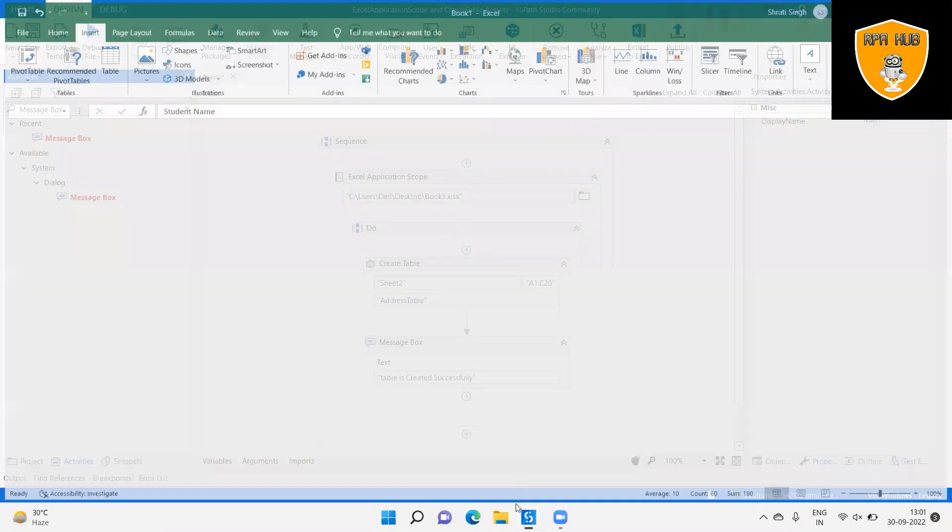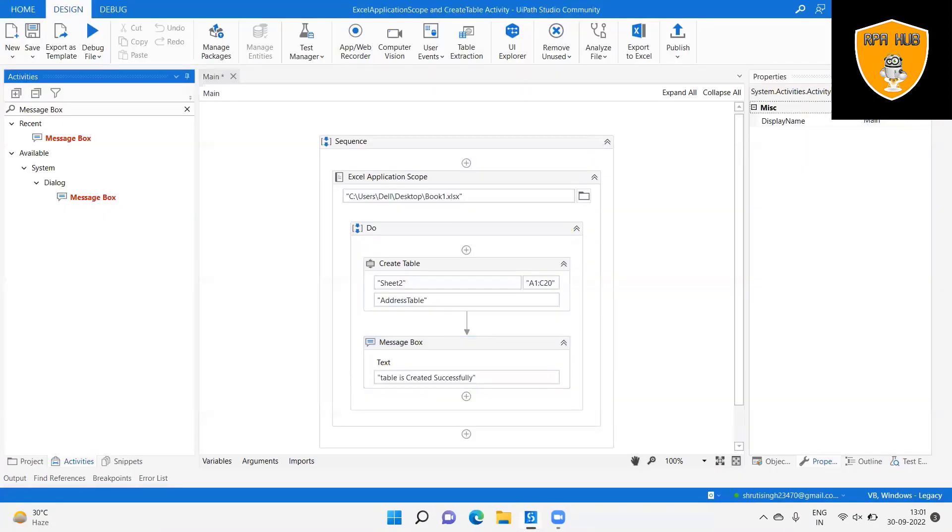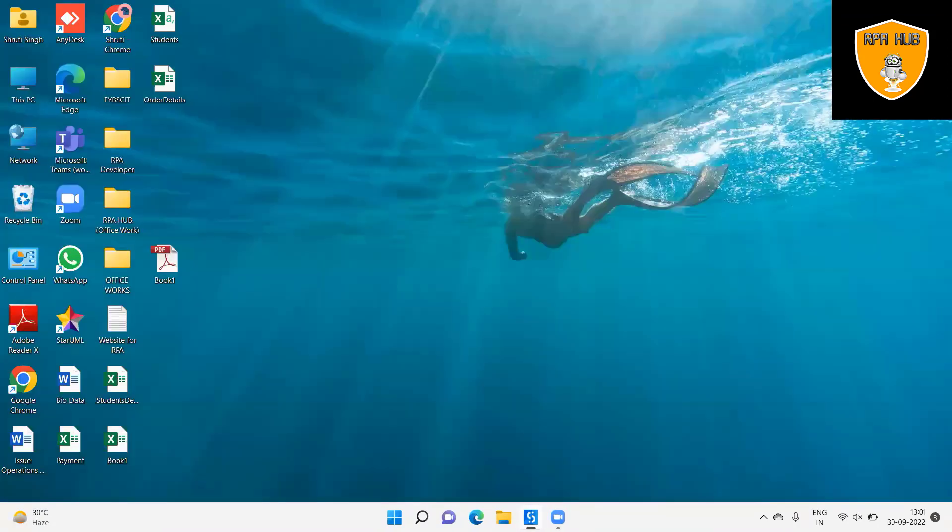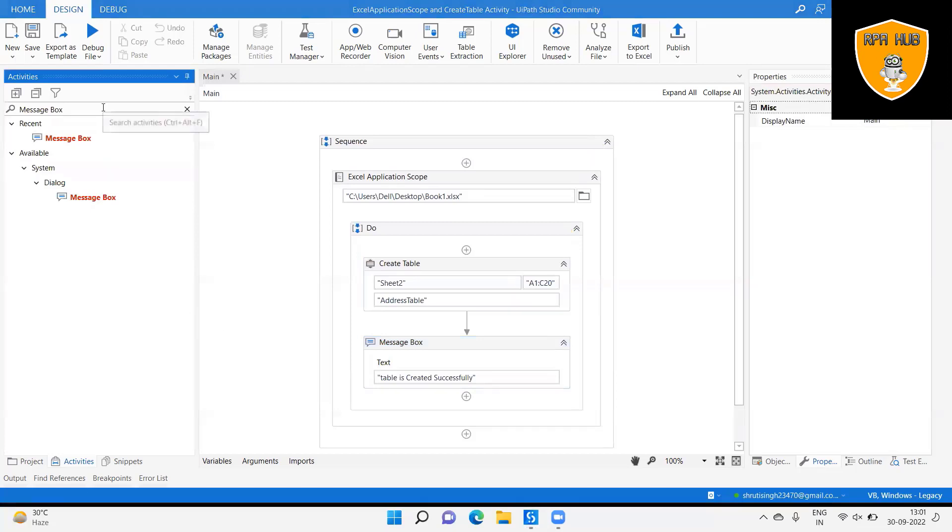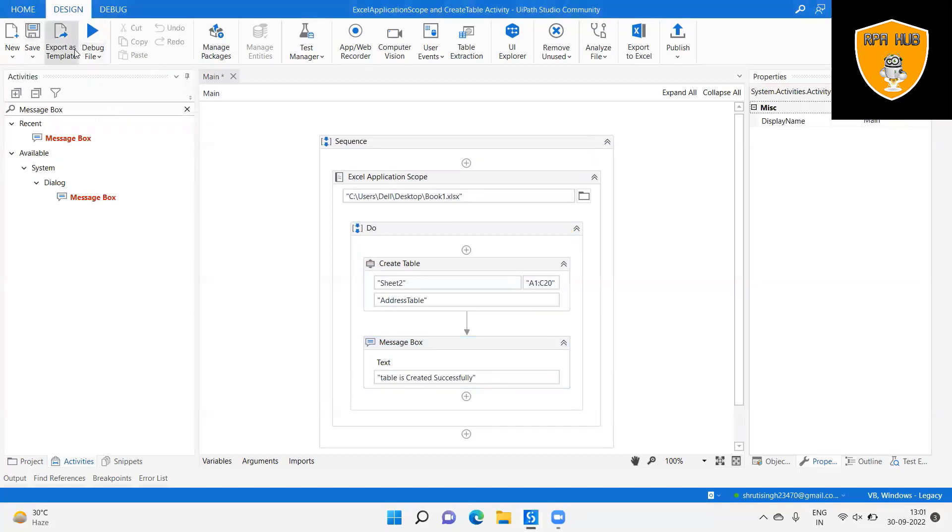Step 6: Save the workflow and click run to execute the sequence and see the output that the table is created successfully.